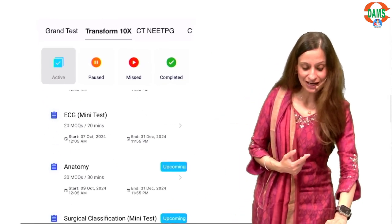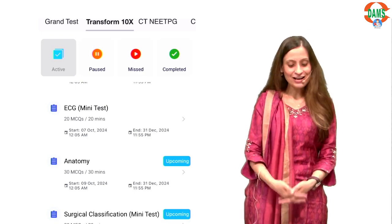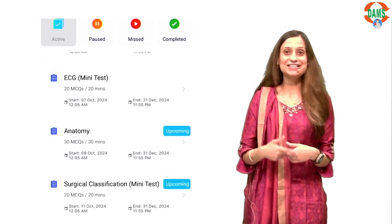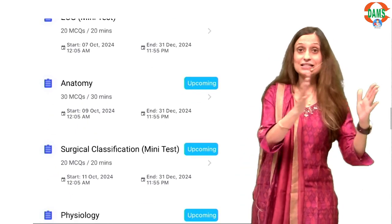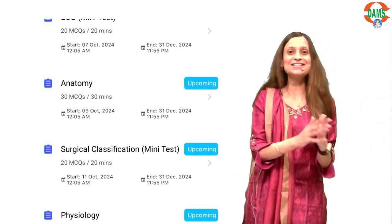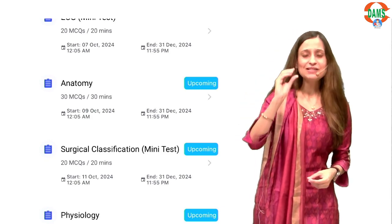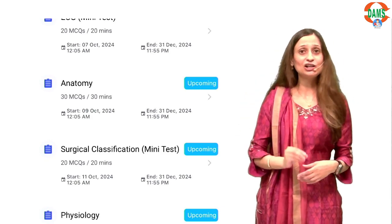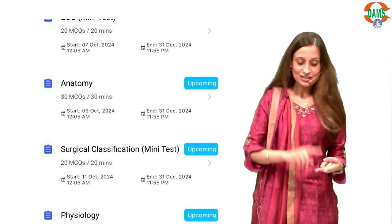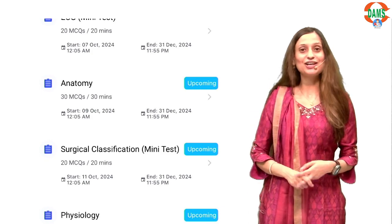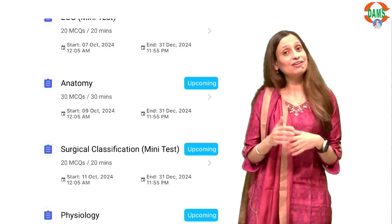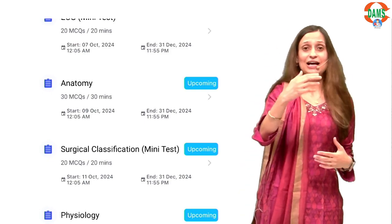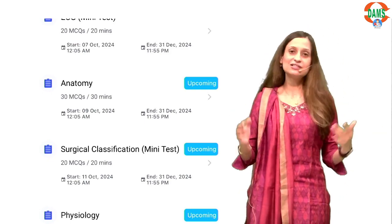The upcoming ECG test is already there, and you will keep having these tests until your INICT exams. We have subject-wise tests as well as specific high-yield volatile topic tests like ECGs, surgical classifications, emergencies, pediatric milestones, and so on.